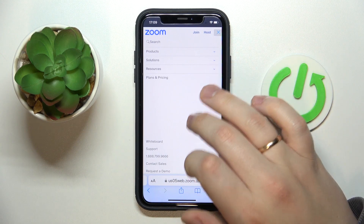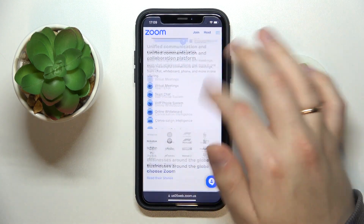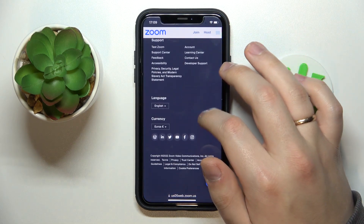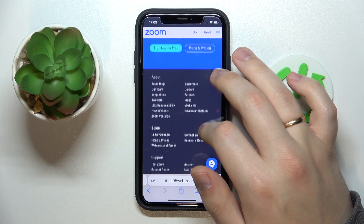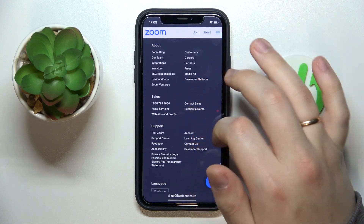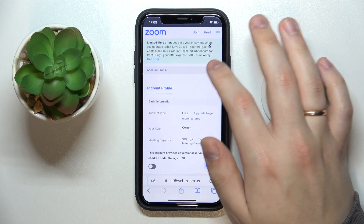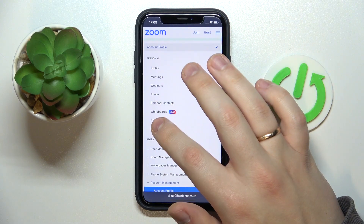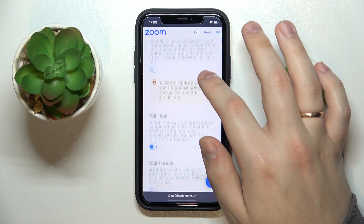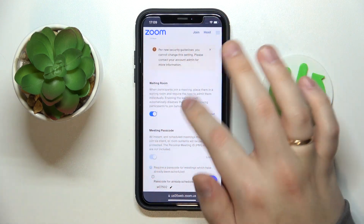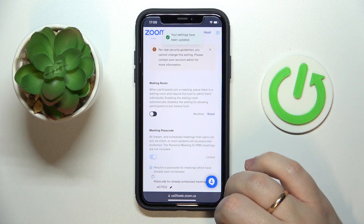Then go into settings. The interface and user design of this website is, well, terrible to be honest with you. So in order to go into settings, just scroll the page all the way down, then go into the account. In the drop-down menu, go for settings, scroll it down a little bit, and in here you'll find the waiting room toggle, which you obviously want to turn off by tapping on it.